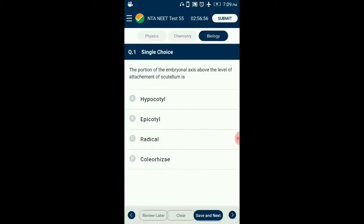Question number 1. The portion of the embryonal axis above the level of attachment of scutellum is? The portion of embryonal axis above the level of the cotyledons is the epicotyl, which terminates with the plumule or stem tip. The cylindrical portion below the level of the cotyledon is the hypocotyl, that terminates at the lower end in the radicle or root tip. So the answer for this question is option B: Epicotyl.